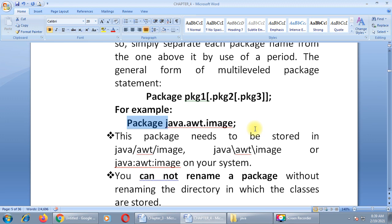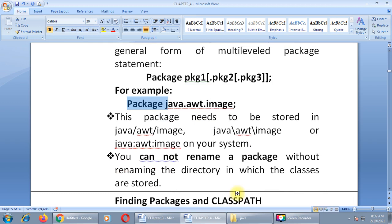This is a hierarchical structure of packages. This package needs to be stored in the java/awt/image folder structure. You cannot rename a package without renaming the directory in which the classes are stored.